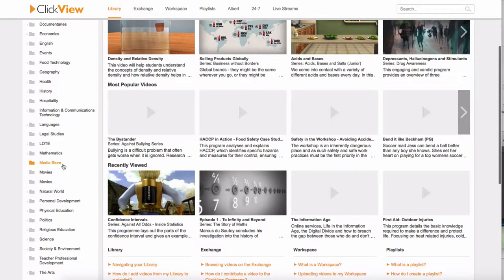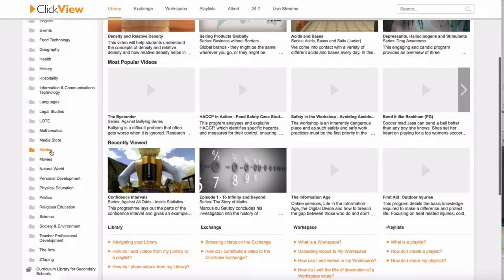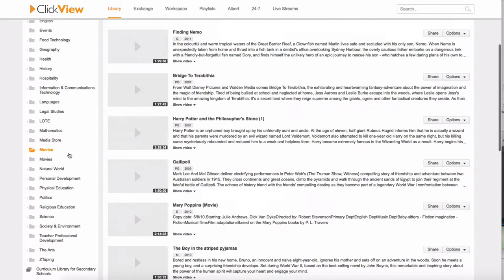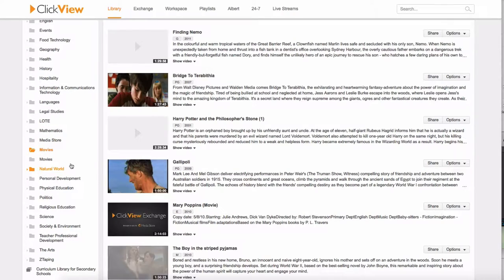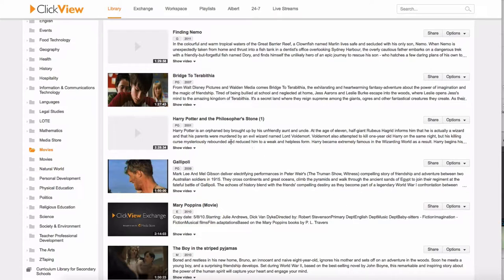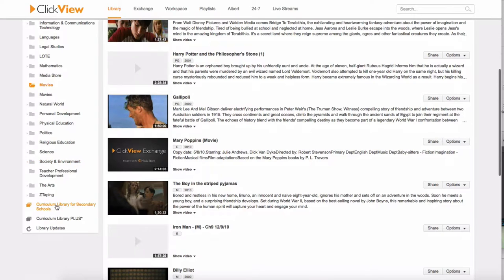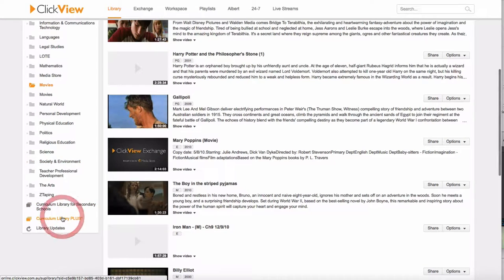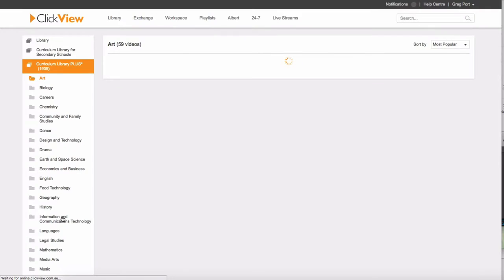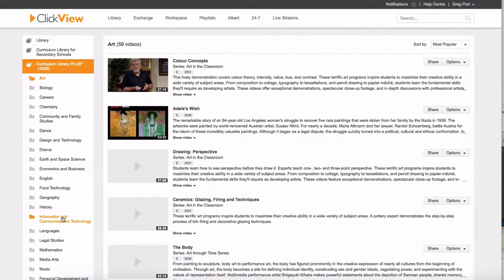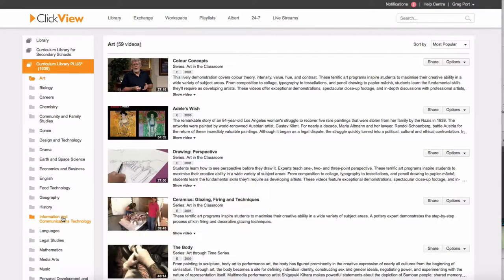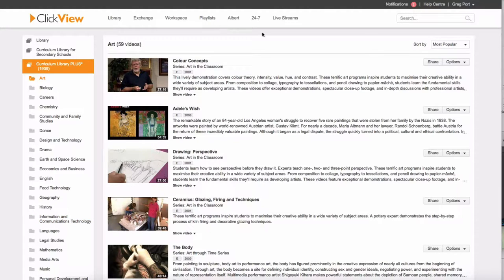So there are things in here like movies. There's two folders here for movies. There's a whole heap of cinema movies that you can find in this one here. Our Curriculum Library Plus has some amazing stuff in there. I definitely think you should check this out if you haven't already.